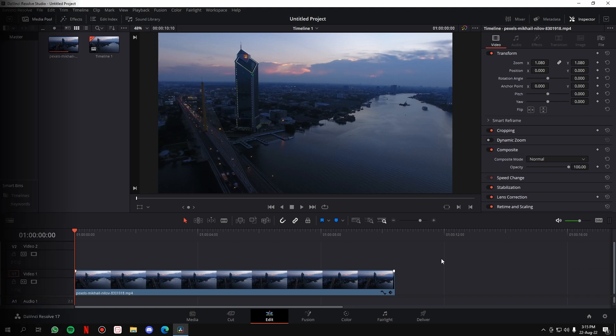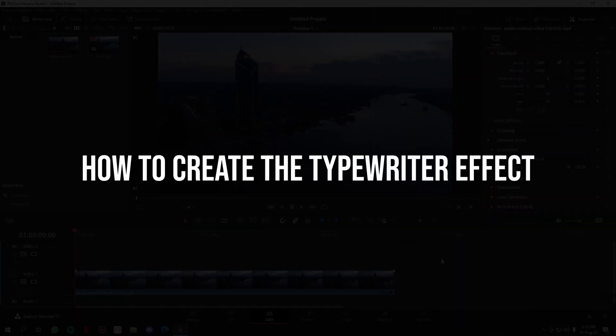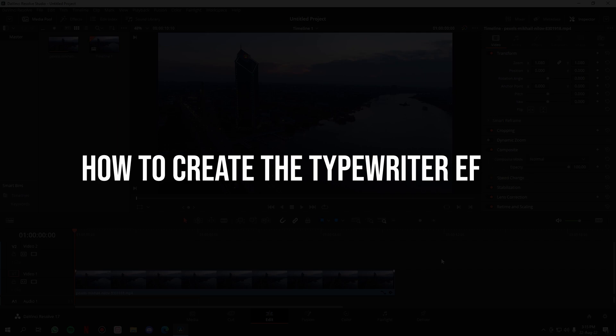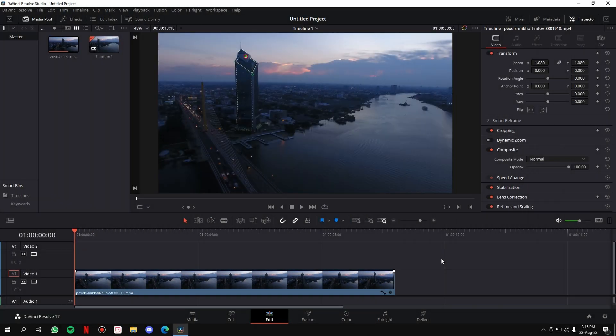Hey there! In this video, I'm going to show you how to create the typewriter effect in DaVinci Resolve, where whatever text you put in the video will come in letter by letter. So let's get started.